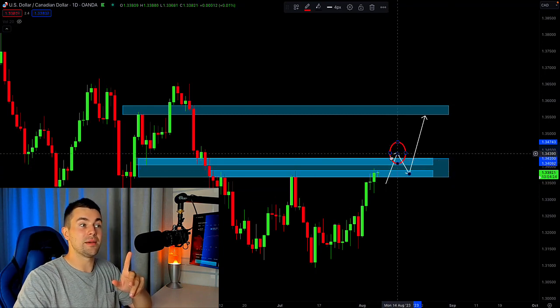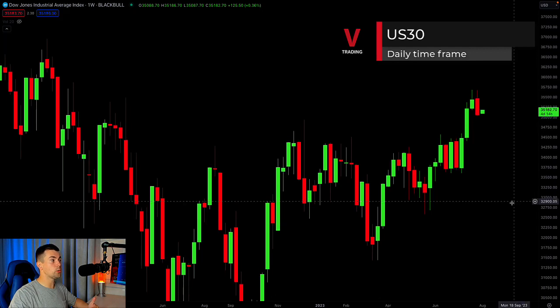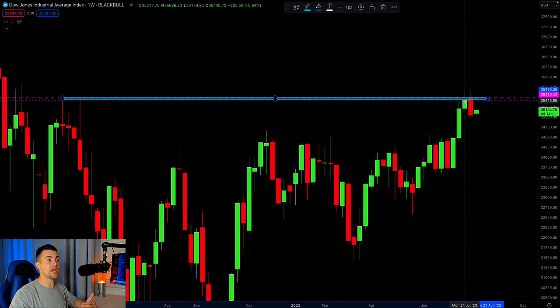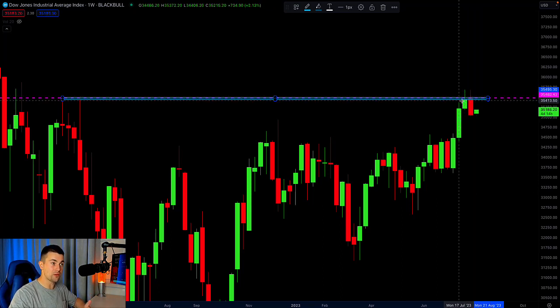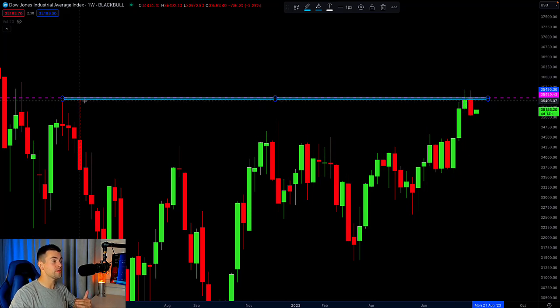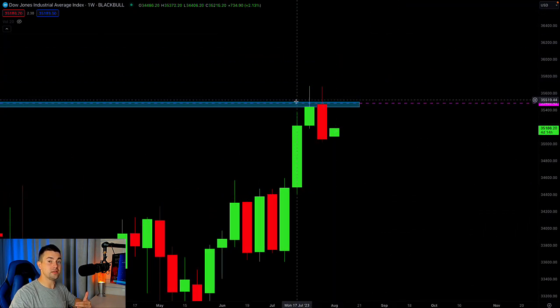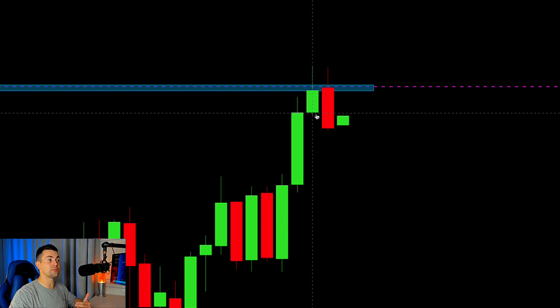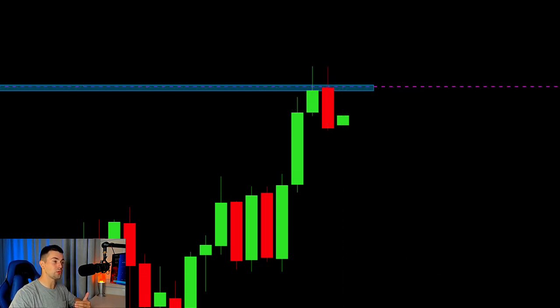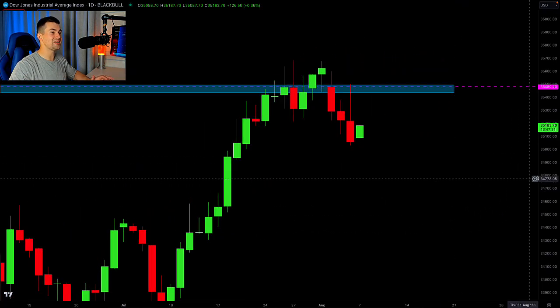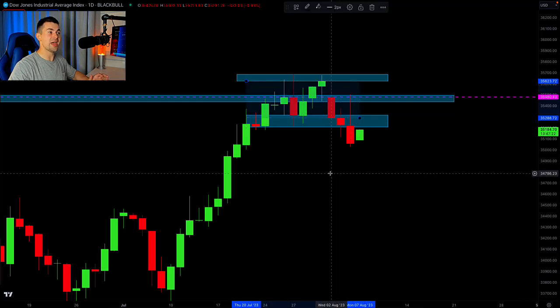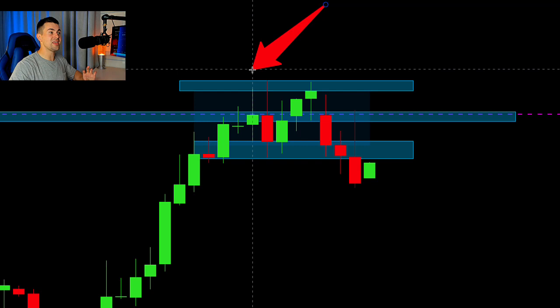Now Dow Jones index on the weekly timeframe. Earlier the index reached a very important horizontal resistance, and you can see that we attempted to violate that resistance multiple times, but each time the weekly candles closed below it, confirming the strength of that resistance. Zooming in and analyzing the candlesticks, we can spot that the market formed a bearish engulfing here — the body of the bullish candle was completely engulfed — which is a very strong bearish signal. On the daily timeframe, the market was consolidating within a narrow horizontal range, and we can spot the classic double top pattern.